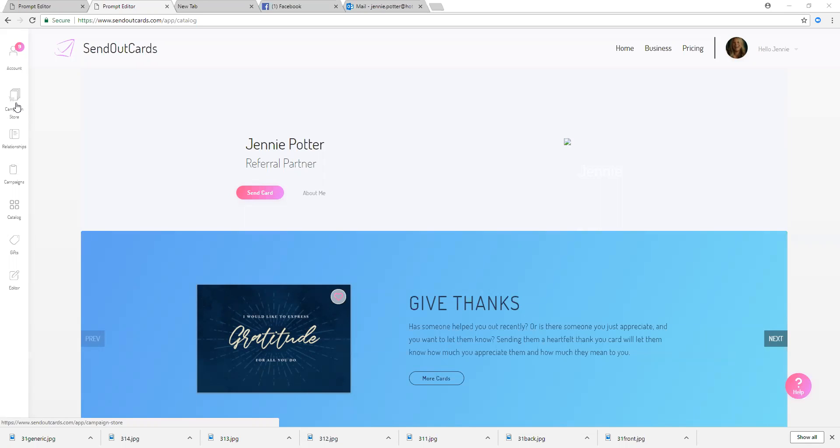And what those cards, once you purchase them, you can make them yours, personalize them, and then you can click send and those cards will go out throughout the year however you've set them up to do so. That's our campaign store, but if you want to create your own campaign, you can just click on campaigns right here.